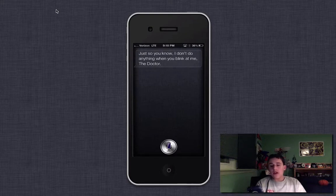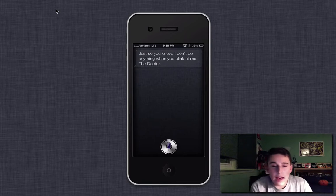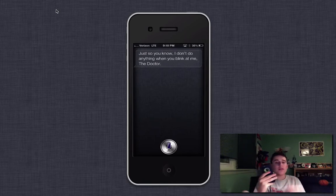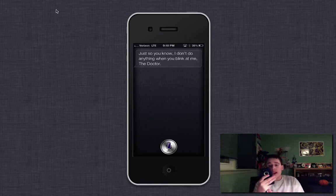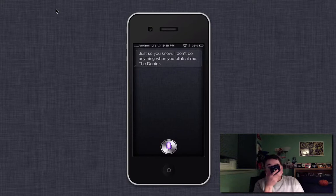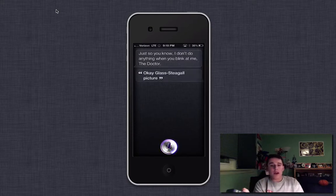So as you can see, Apple has updated Siri to be able to do that. But if I say, okay, Glass, take a picture, this is what will happen.